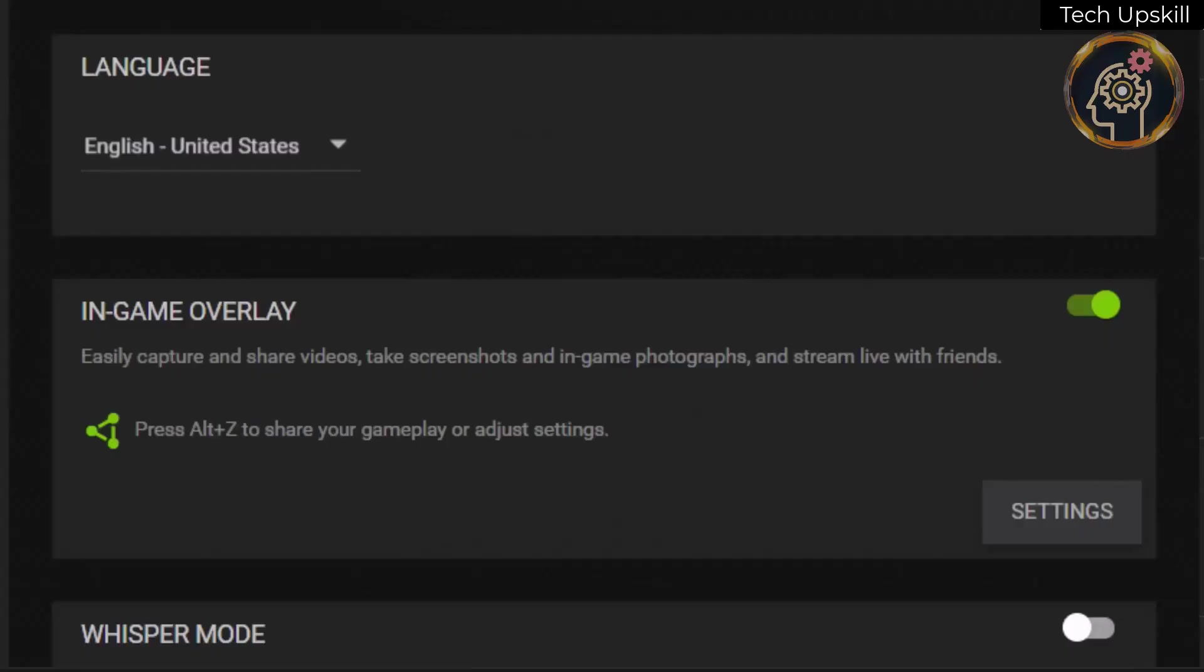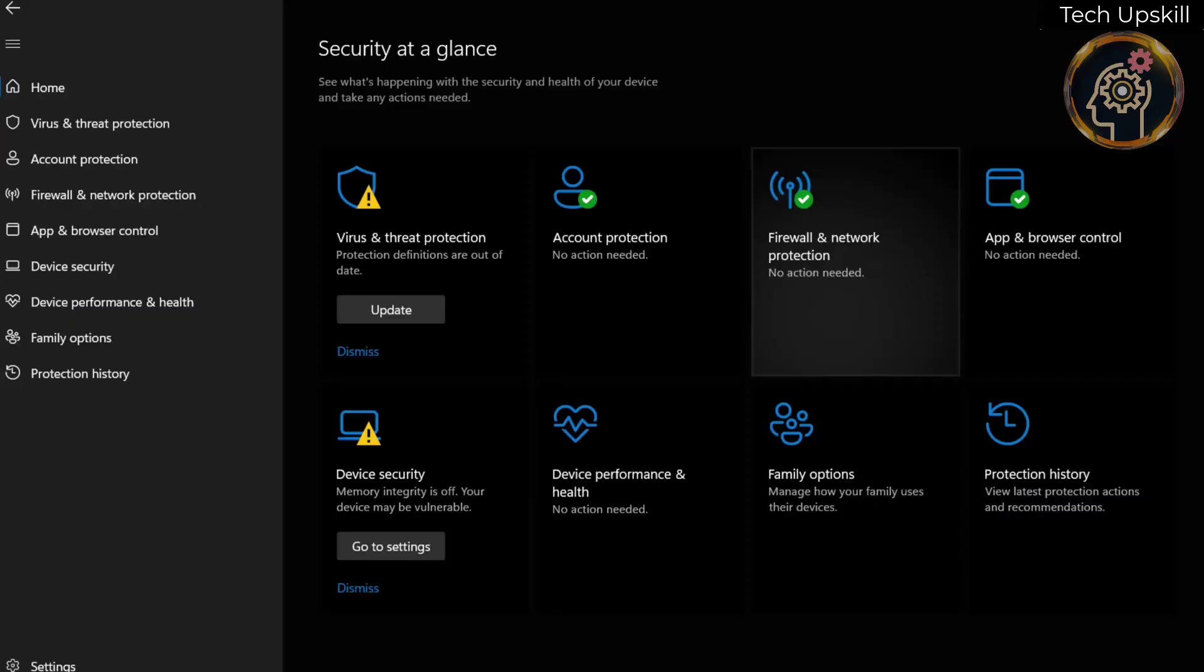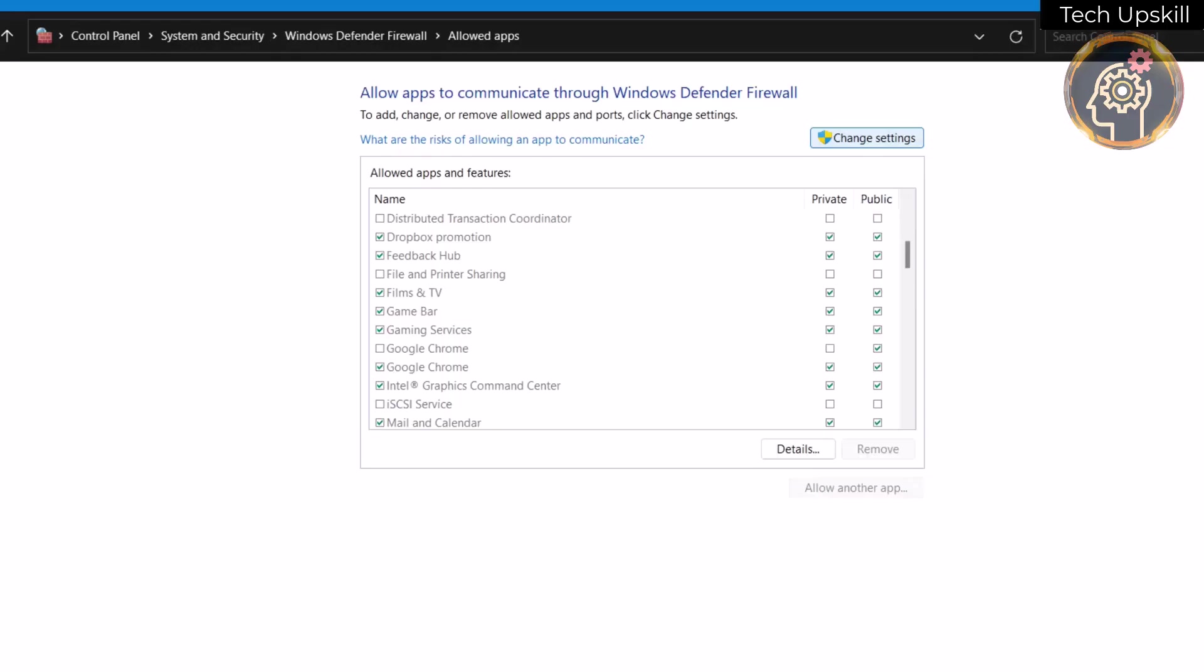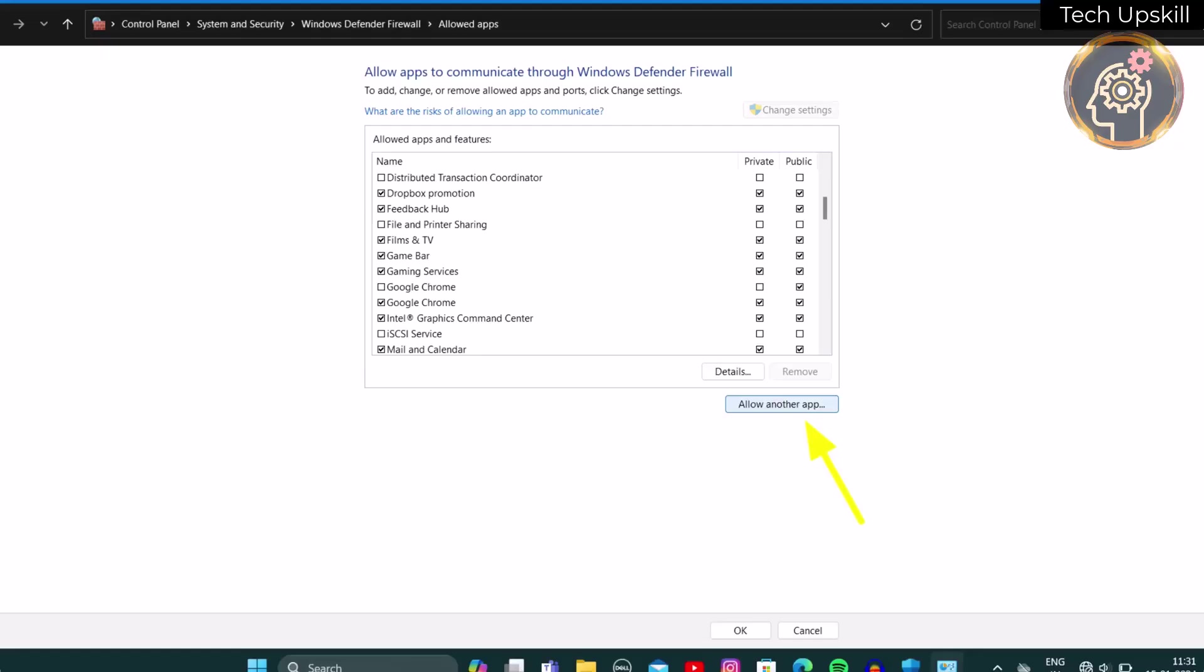Additionally, consider temporarily disabling antivirus and firewall software. To do this, access the Windows security settings, navigate to Firewall and Network Protection, and allow the game through the firewall by adding it to the allowed apps list.